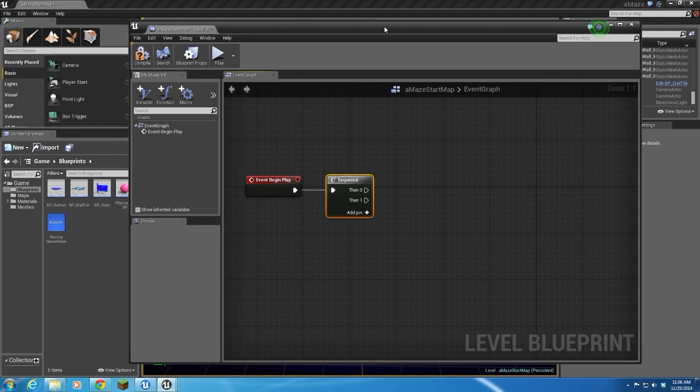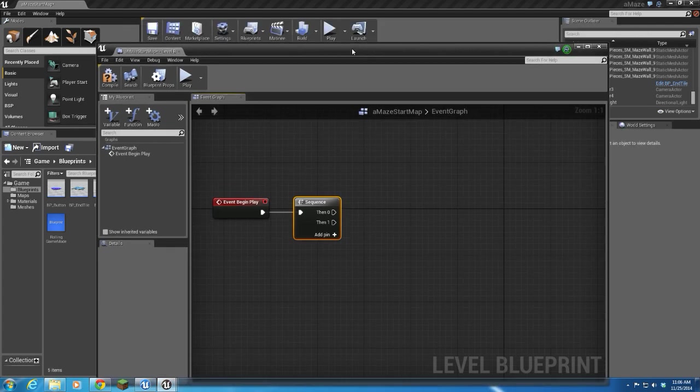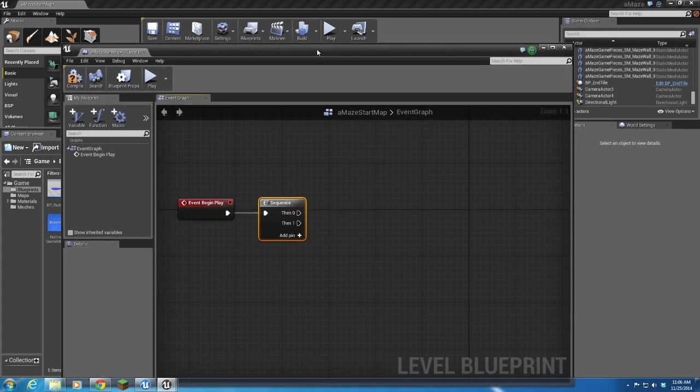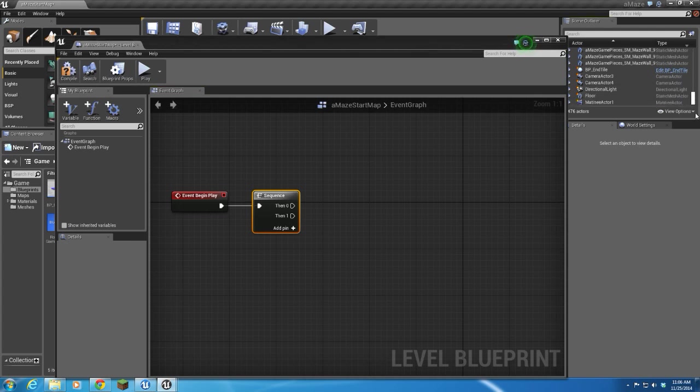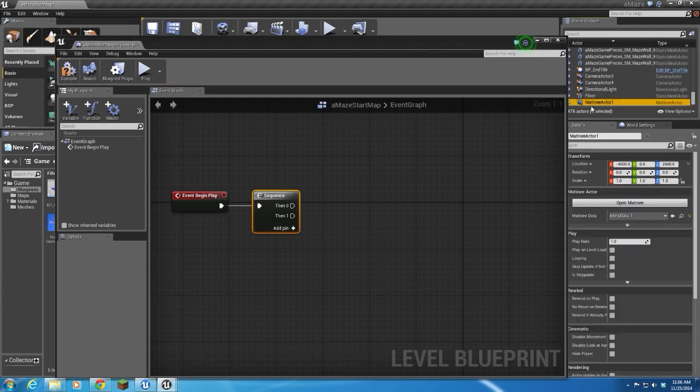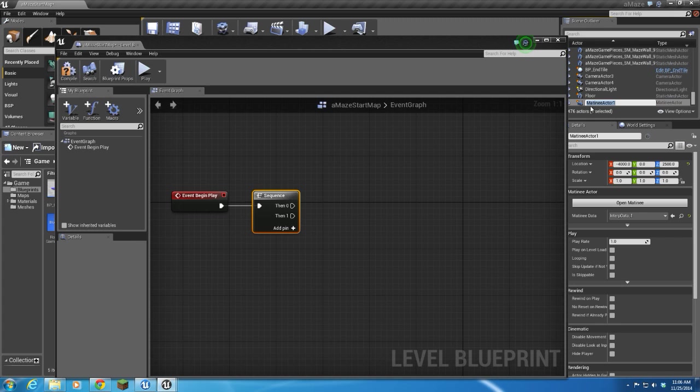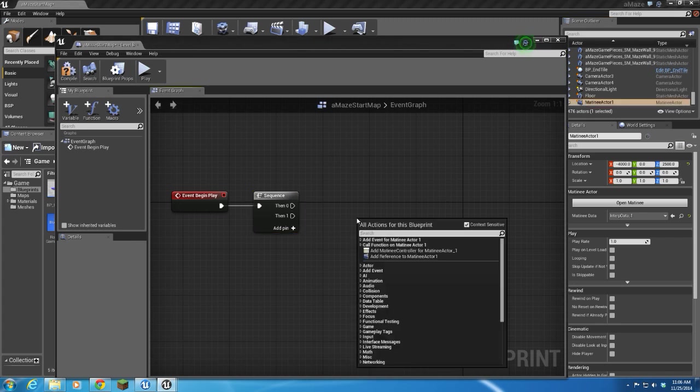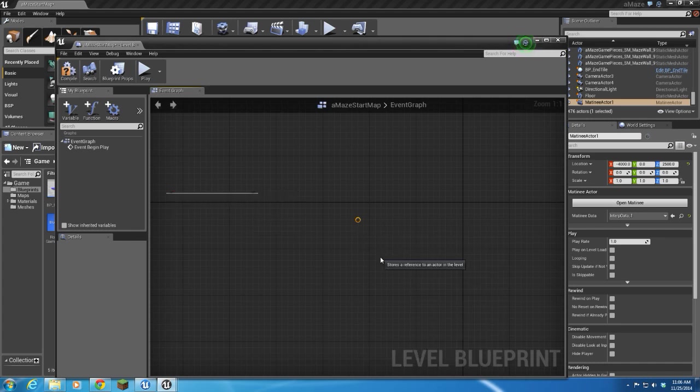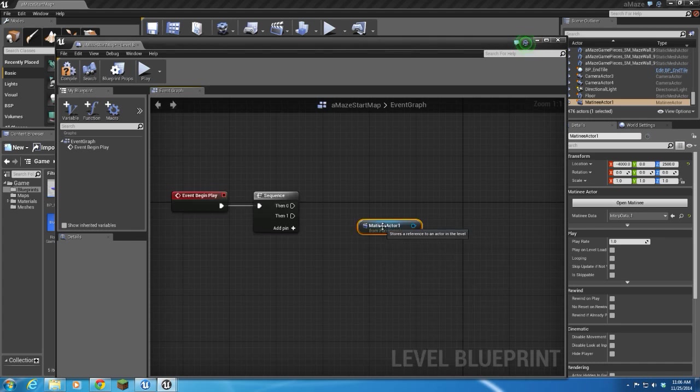I'll find it here in the level. And how did I do this? Okay. Right click in your blueprint. Add reference to matinee.